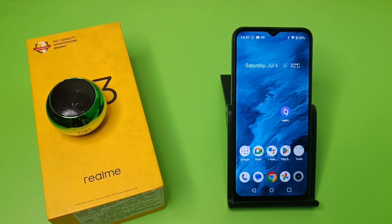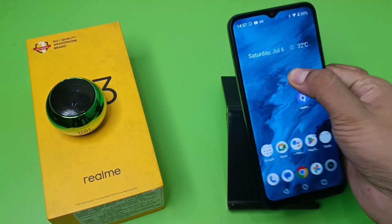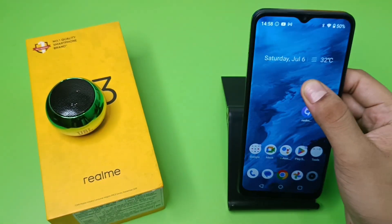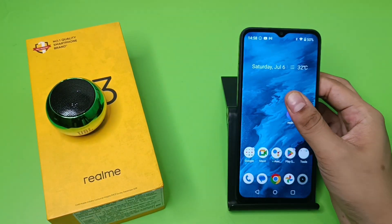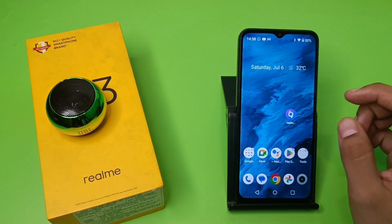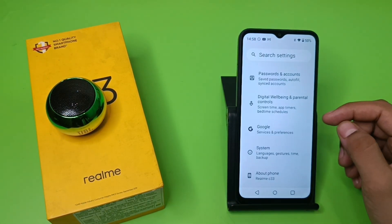Hello friends, welcome to our YouTube channel. In this video, I'm going to talk about how you can enable 12-hour format. If it is in 24-hour format, you can see it is showing 24-hour format. How you can set 12-hour format in your Realme device. Before watching this video, if you have not subscribed to our YouTube channel, then subscribe to it and like our video. So let's start.